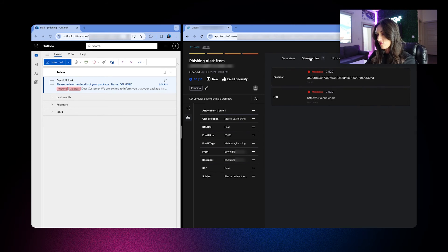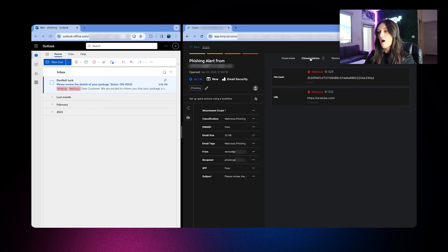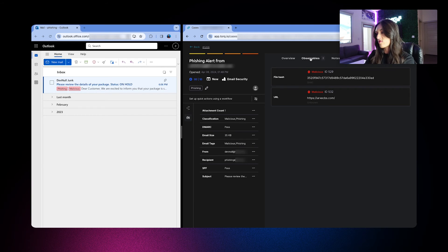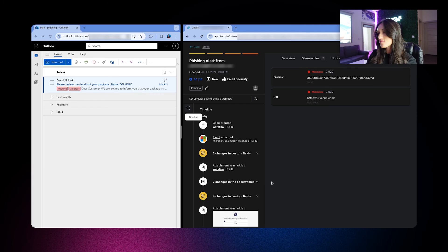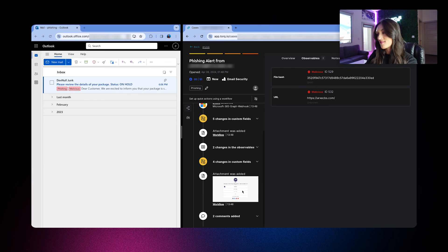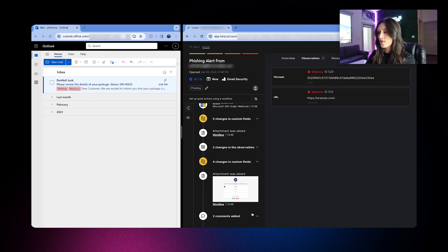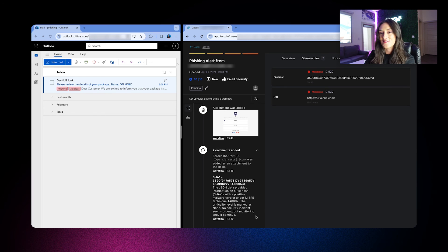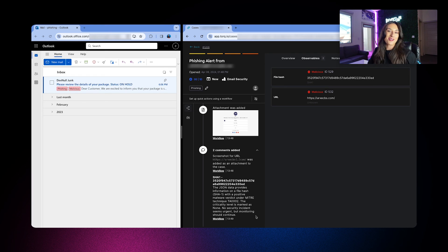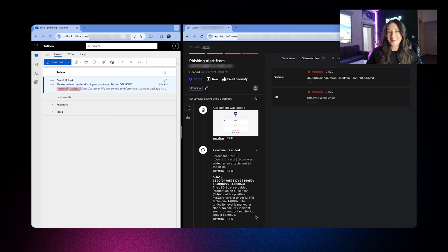And if we go up here to observables, you'll see all sub observables are attached and show a malicious verdict. Then here on the left is part of the enrichment. Sanitized data from the verdict is sent to the AI to generate a human readable interpretation of the analysis. Thank you so much for watching this demo and we'll see in the next one.